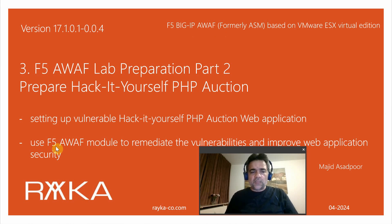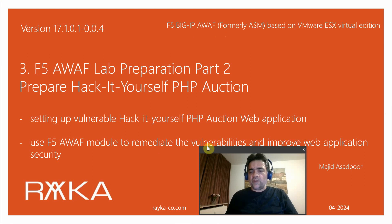Our goal is to use F5 Advanced WAF module to remediate the vulnerabilities and improve the security of these two web applications during the course.